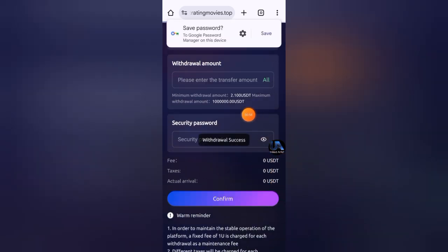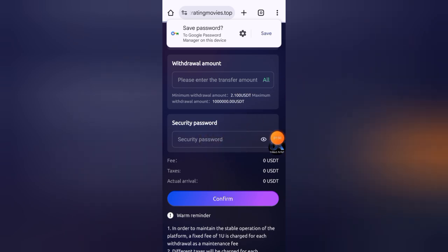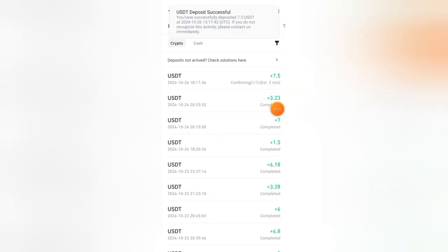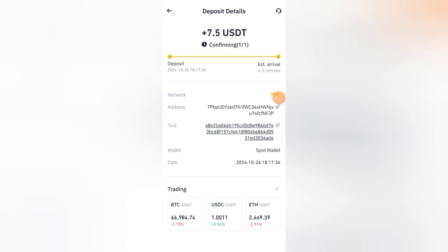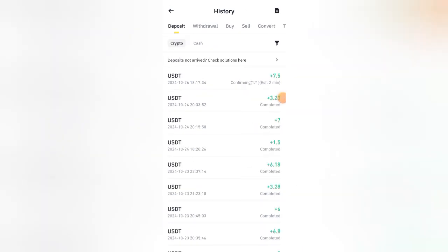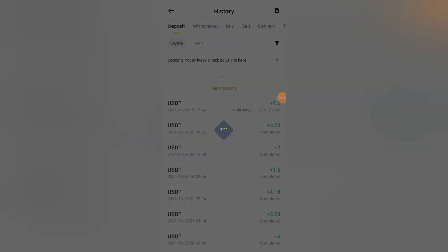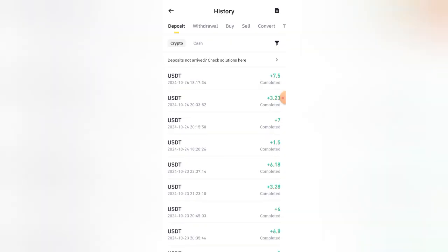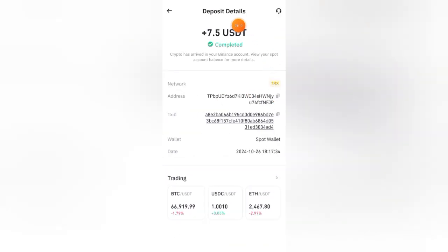Just wait a few seconds and you can see it's showing I have withdrawn successfully. Now let's see my Binance wallet and you can see I've instantly received 7.5 USD on my Binance account. Withdrawal is too fast. You will get your withdrawal within seconds and there's no withdrawal fee. You can see my withdrawal is completed here. After withdrawal, now it's confirmed that this website is 100% legit.